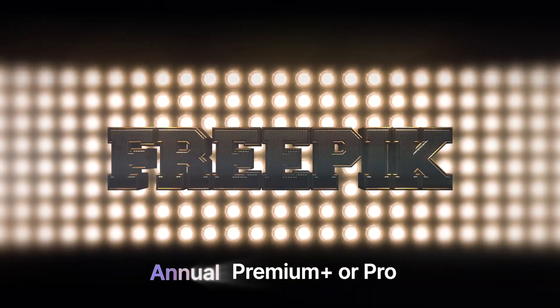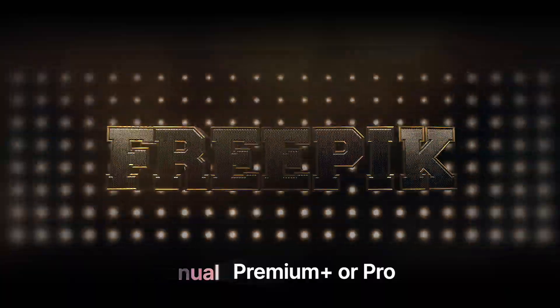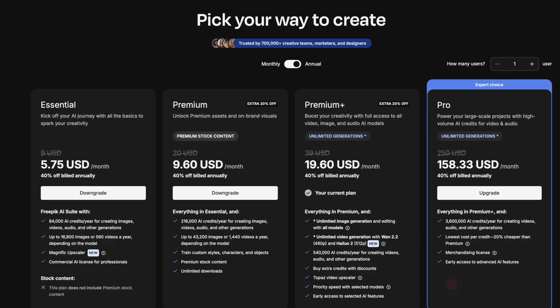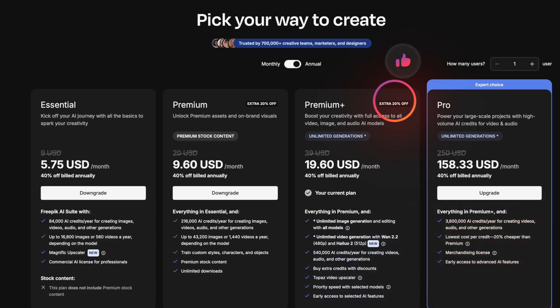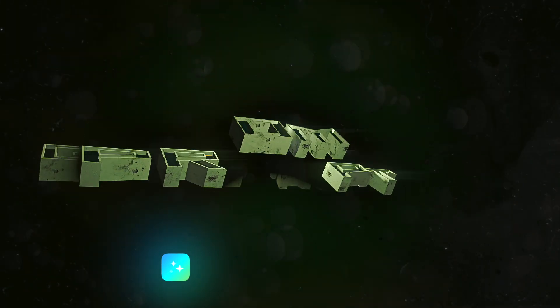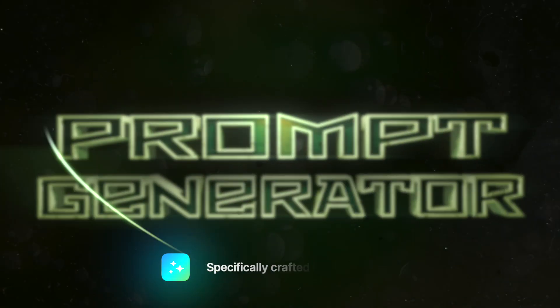All you need is an annual premium plus and pro subscription. If you don't have one of these subscriptions, there's a link in my description below that will give you an additional large discount. Today I also have an amazing prompt generator specifically crafted for VO 3.1.